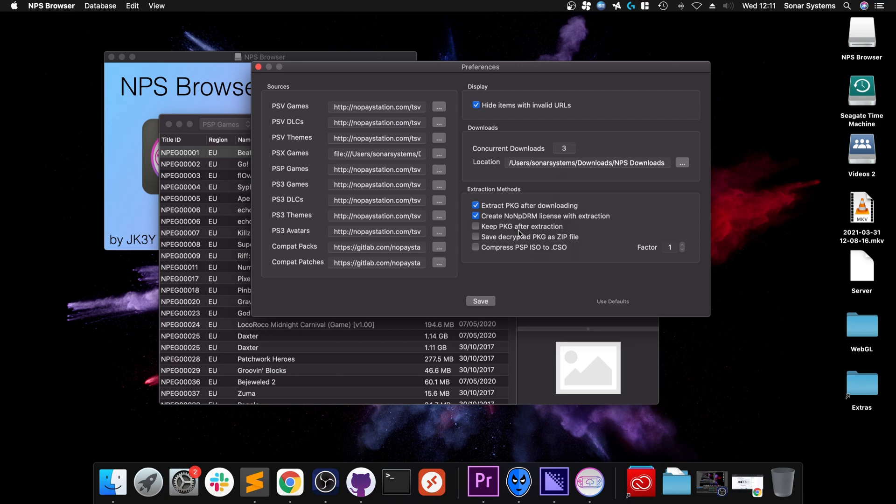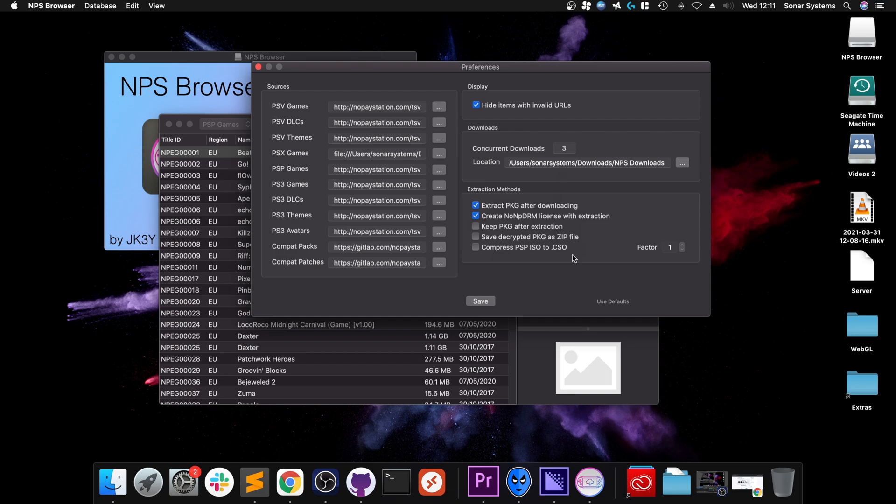Because the PKG after extraction you generally want it for disk space purposes. You can save the decrypted PKG zip file. Again, unless you have a specific need for it, no need. And you can compress the PSP ISO to CSO, that's pretty cool. Remember using CSOs back in the day.